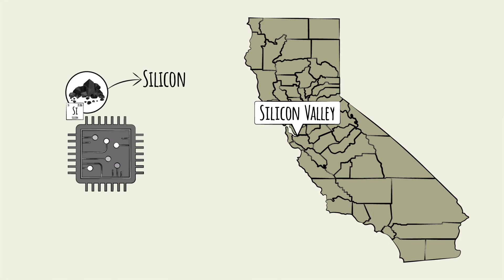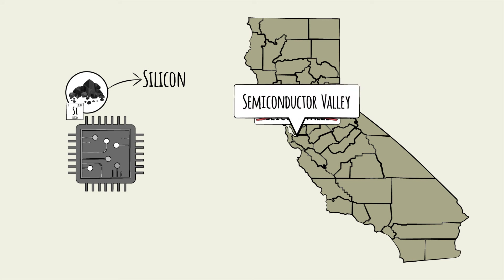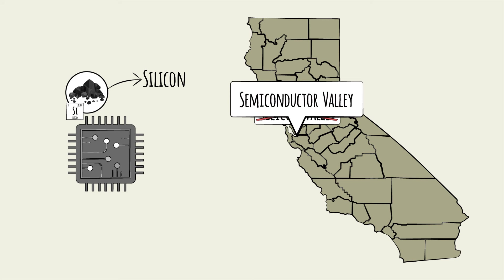We could almost think of this region as the Semiconductor Valley. Silicon and the semiconductors made from it are truly the epicenter of all things technology. And while most of us are familiar with the companies making end-use technologies...